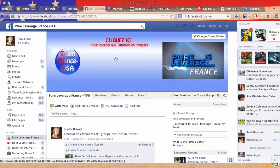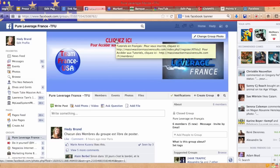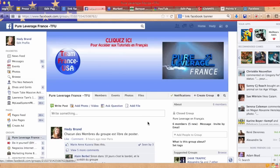When you just hover over it, you can see the link popping up. So I'm going to show you how to do this.